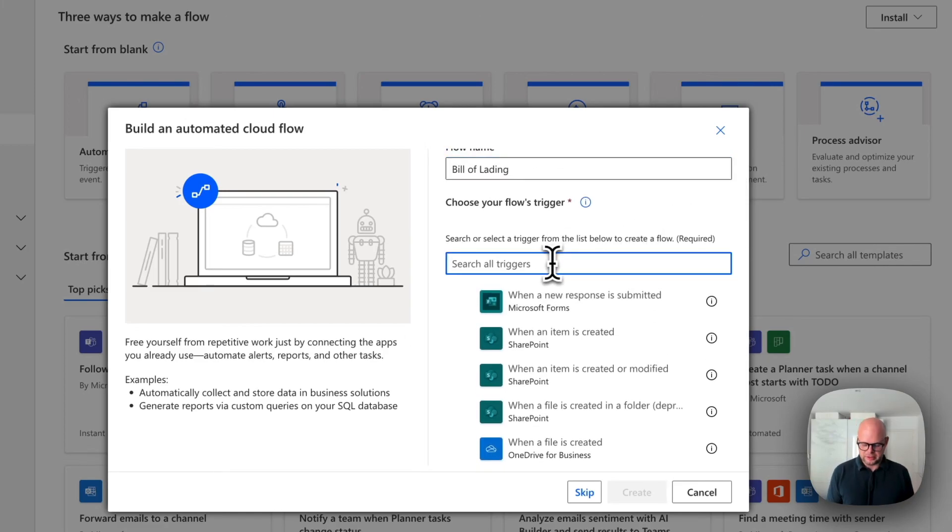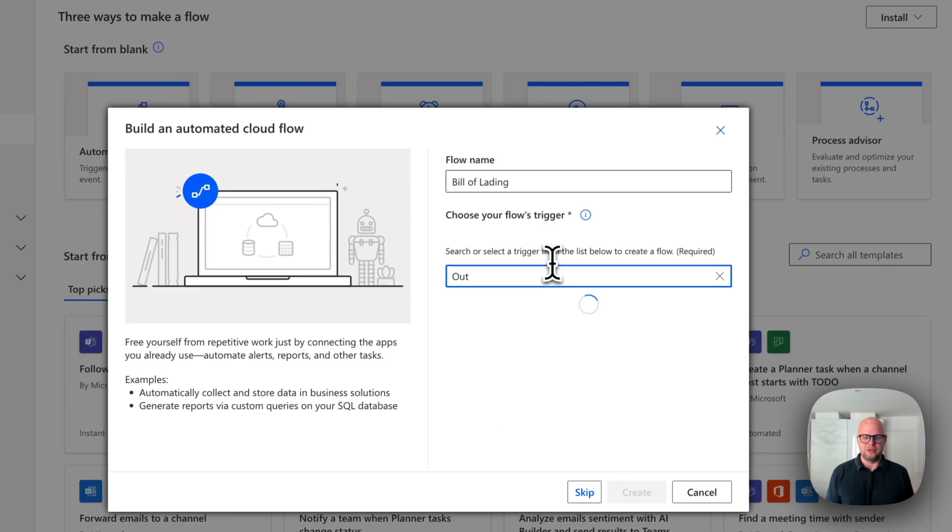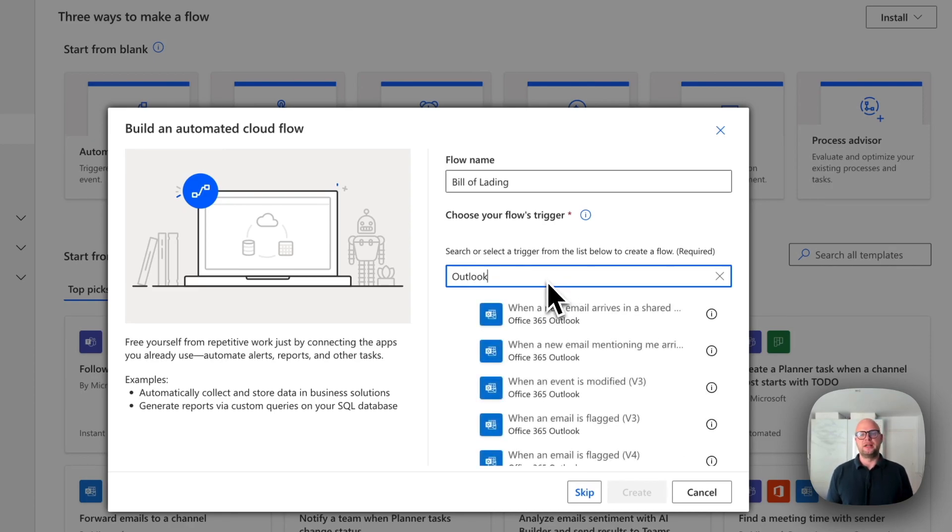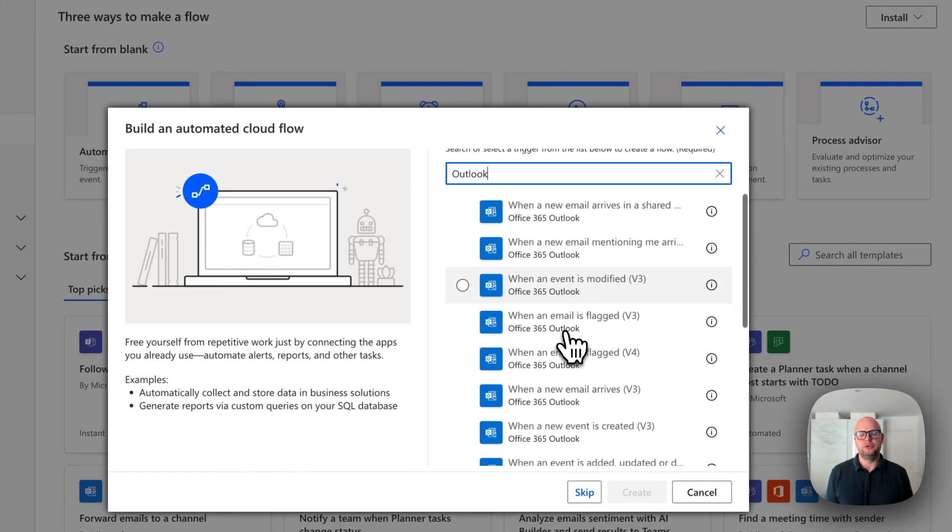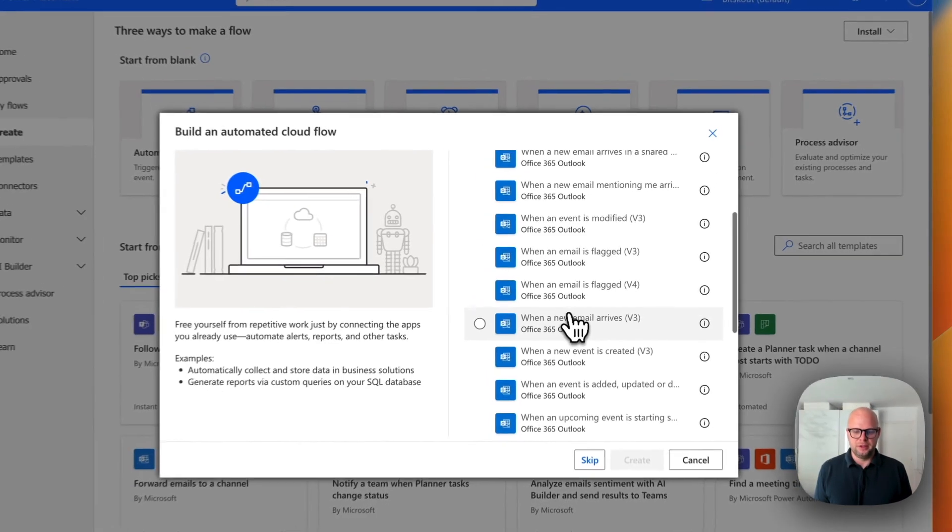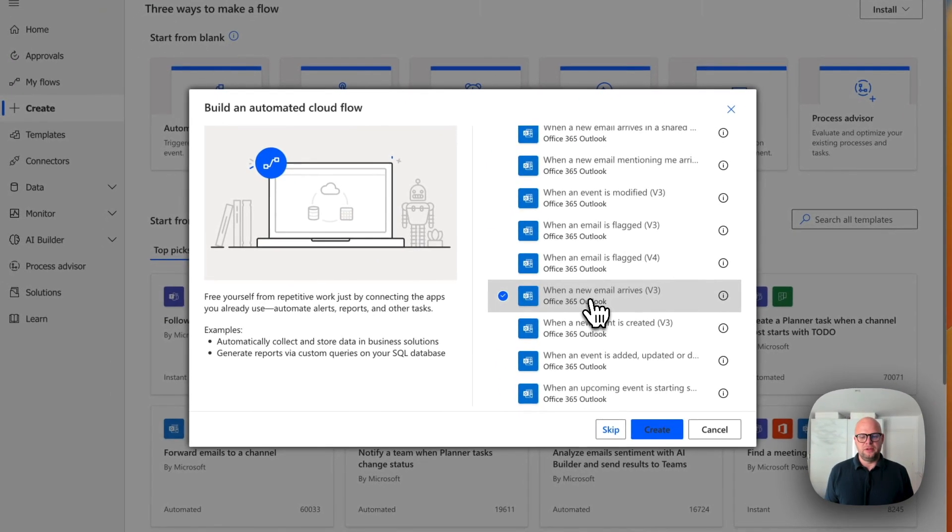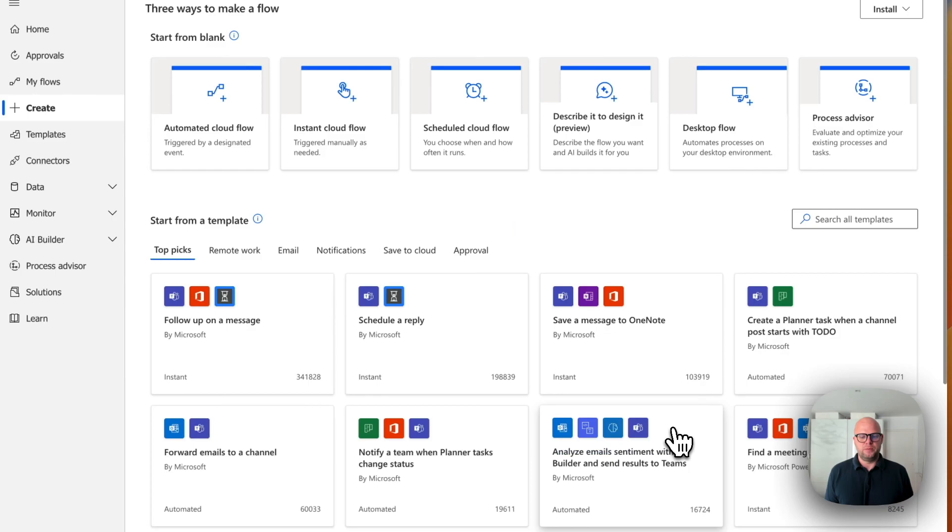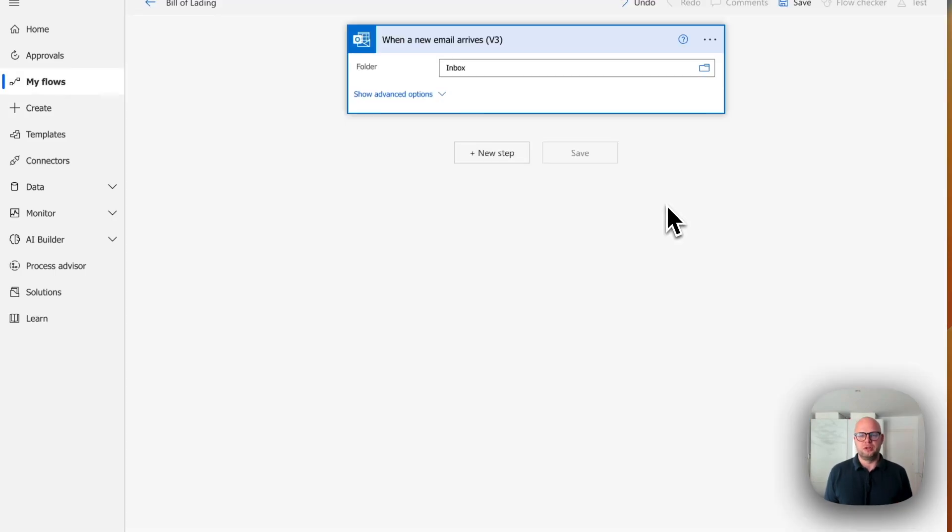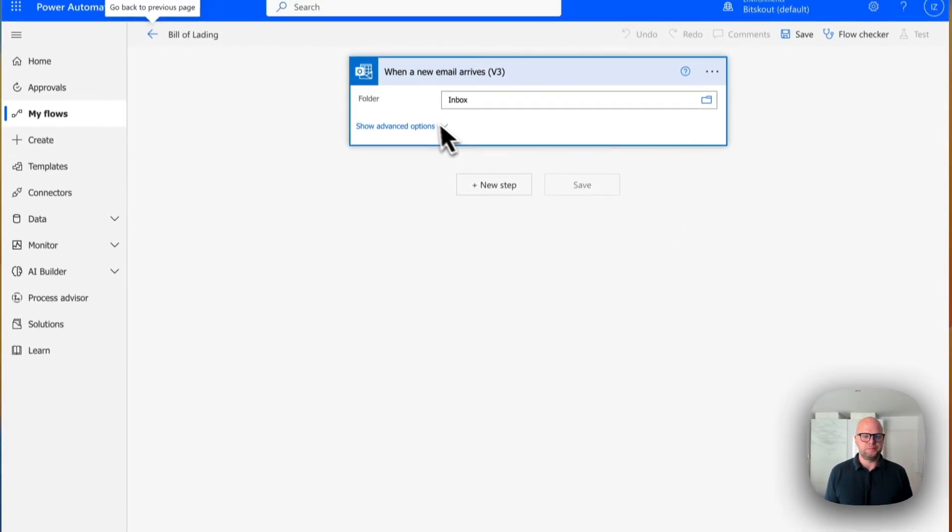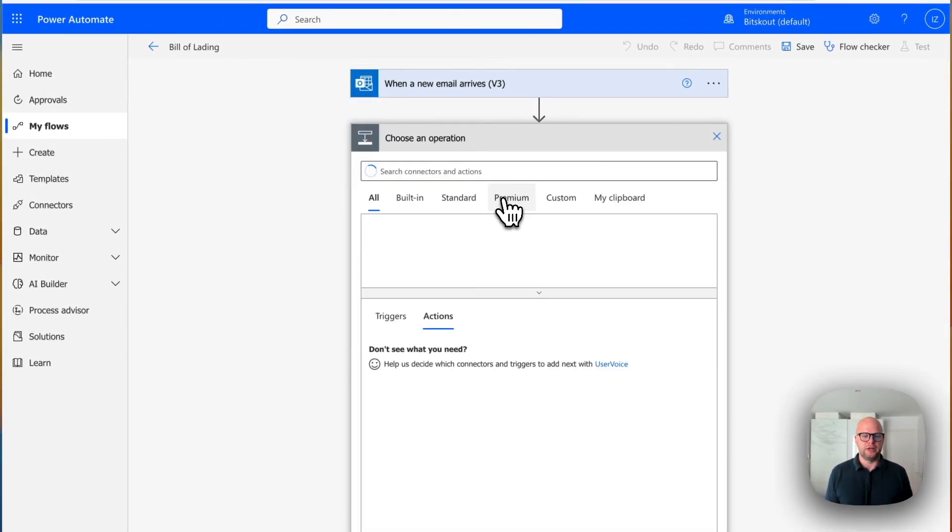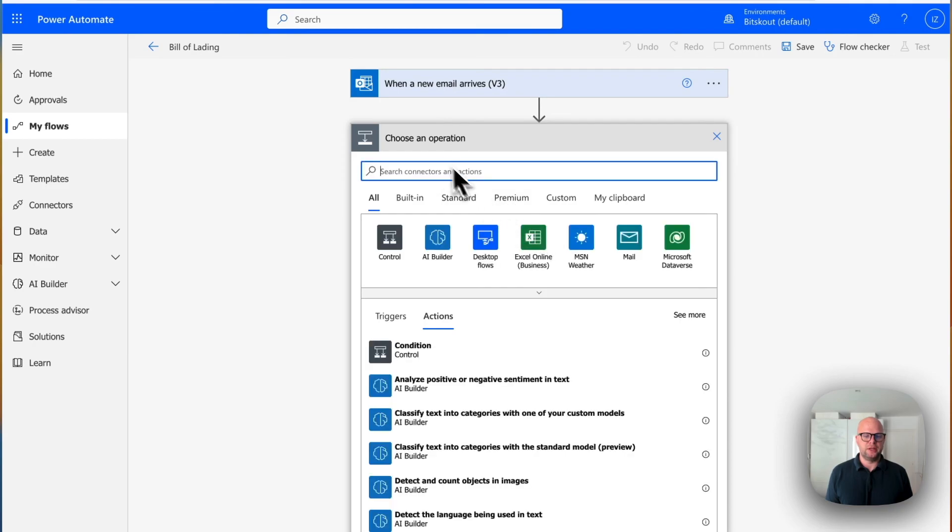You can use as a trigger as a OneDrive or SharePoint, depending on what you want, even you can use a Teams channel. But for simplicity reason, in this demo, I'm using Outlook and then we'll track it in the Inbox.